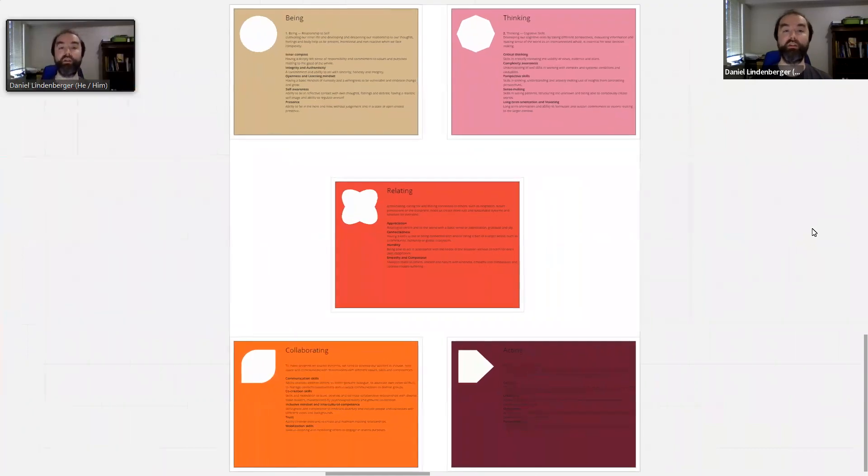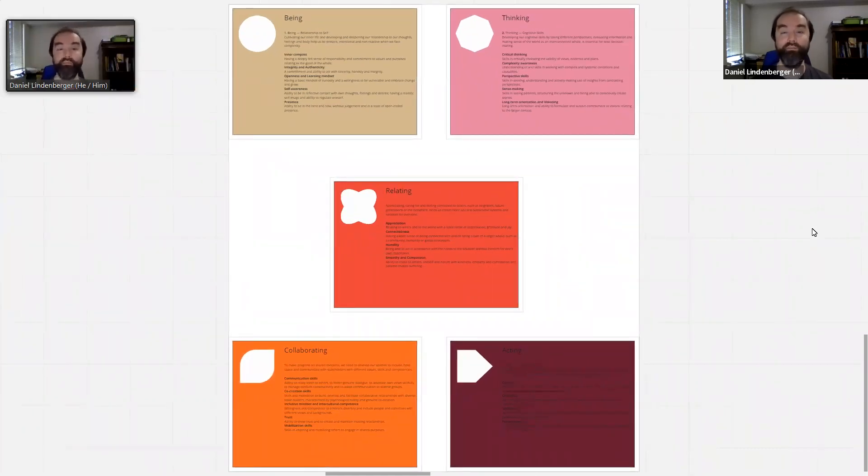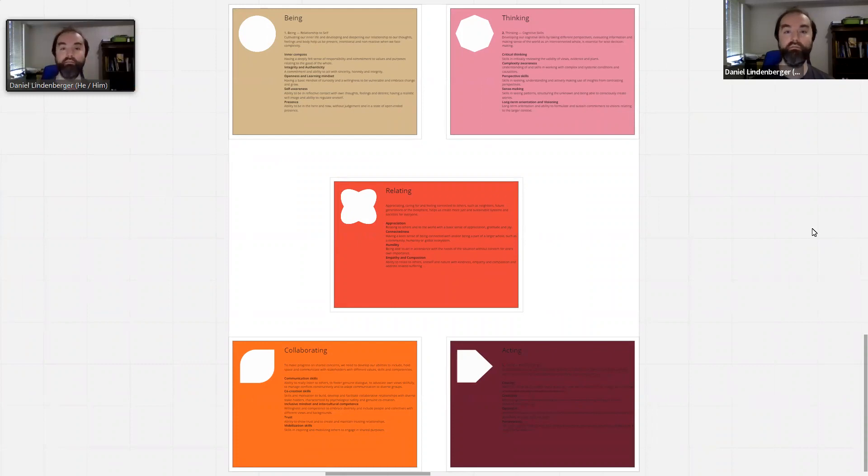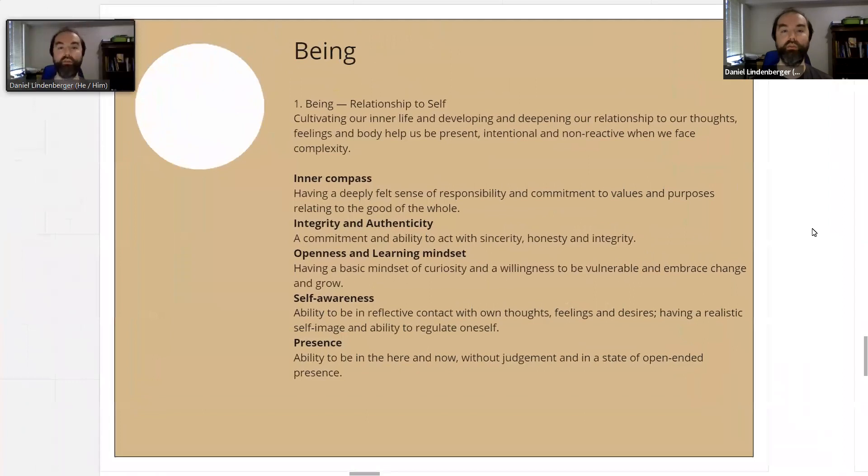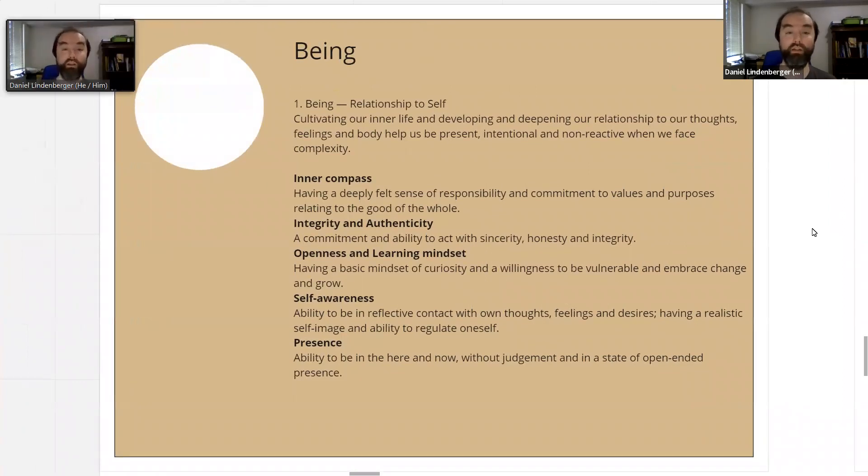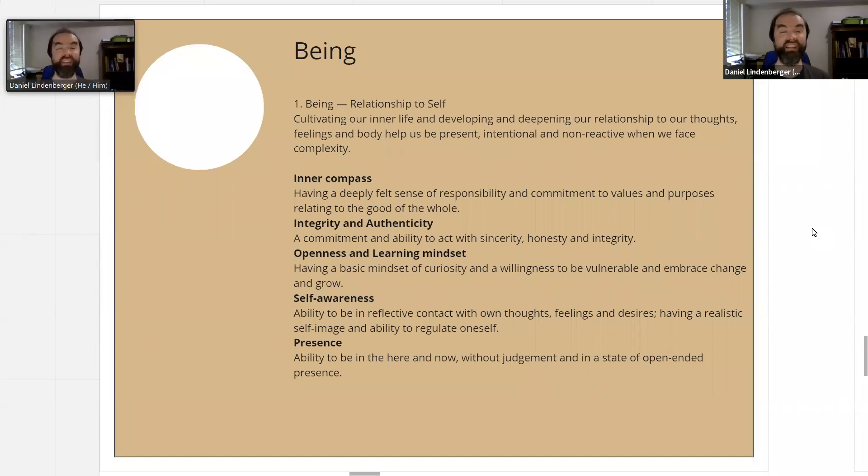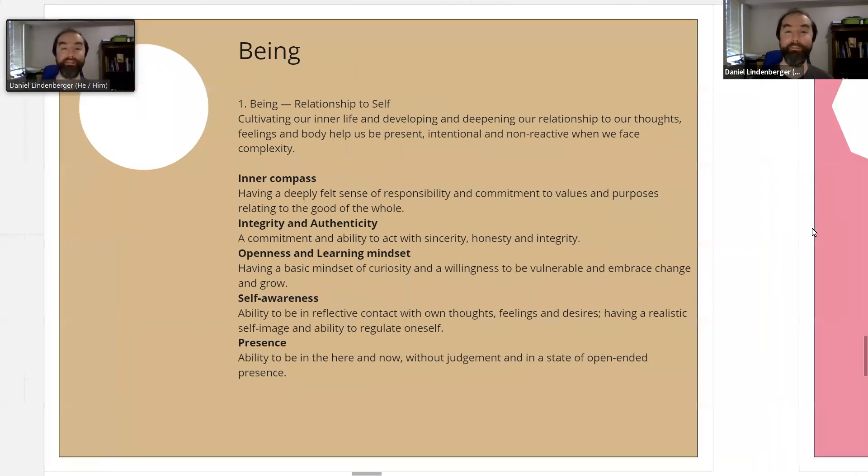Internally, in terms of our own development, we're using the Inner Development Goals as a guideline. So in there we're looking at being, thinking, relating, collaborating, and acting. For each of those, there's a set of different capacities that we can work on for ourselves. For being: our inner compass, our integrity and authenticity, openness and learning mindset, self-awareness and presence.